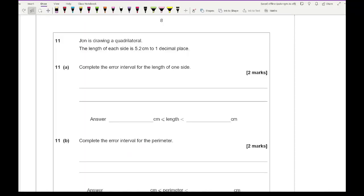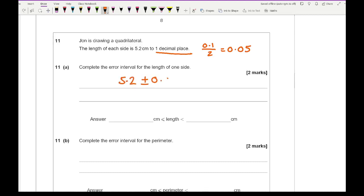Question 11: John is drawing a quadrilateral. The length of each side is 5.2 centimetres to one decimal place. Complete the error interval for the length of one side. Rounding to one decimal place means the precision is 0.1, so half of that is 0.05. The error interval is 5.2 plus or minus 0.05, giving 5.15 ≤ length < 5.25.